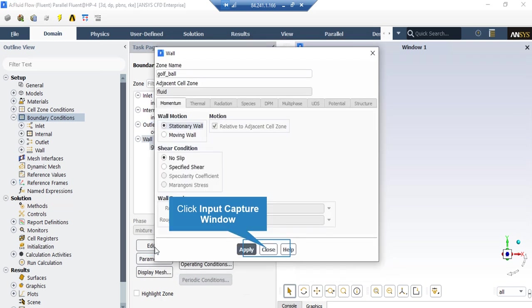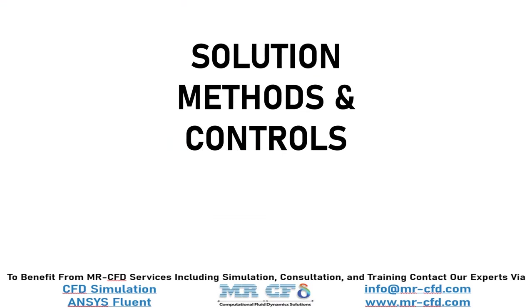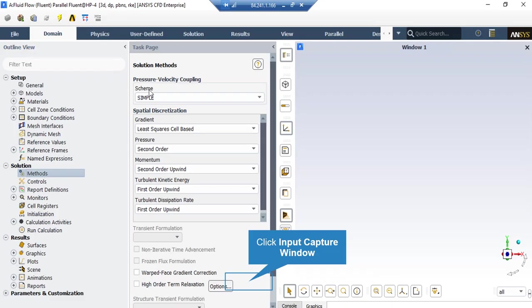Clicking on the wall boundary and then Edit shows that stationary wall motion with a no-slip shear condition is defined. After double clicking on Methods, a new window appears showing the pressure-velocity coupling and spatial discretization methods. You can change discretization to other formats such as first-order upwind. The SIMPLE algorithm is an iterative solver that uses a relationship between velocity and pressure correction to enforce mass conservation and obtain the pressure field.